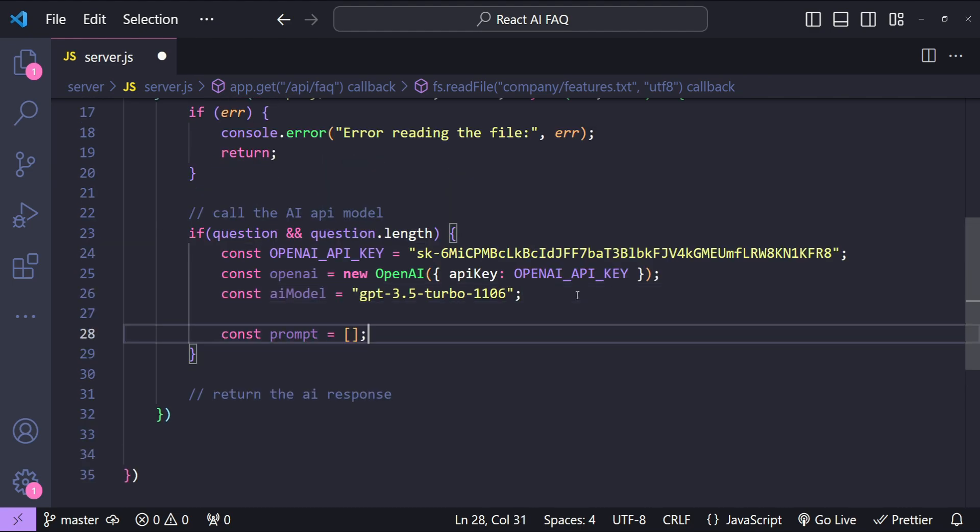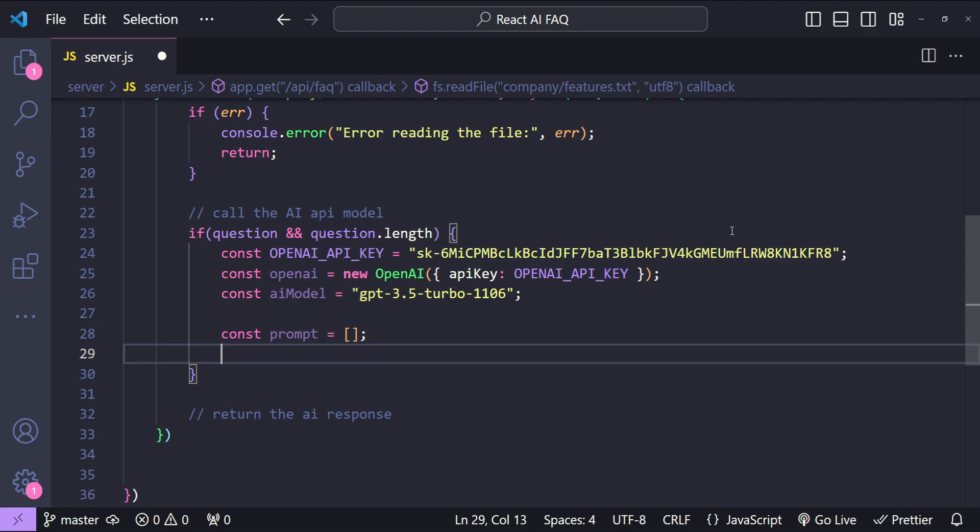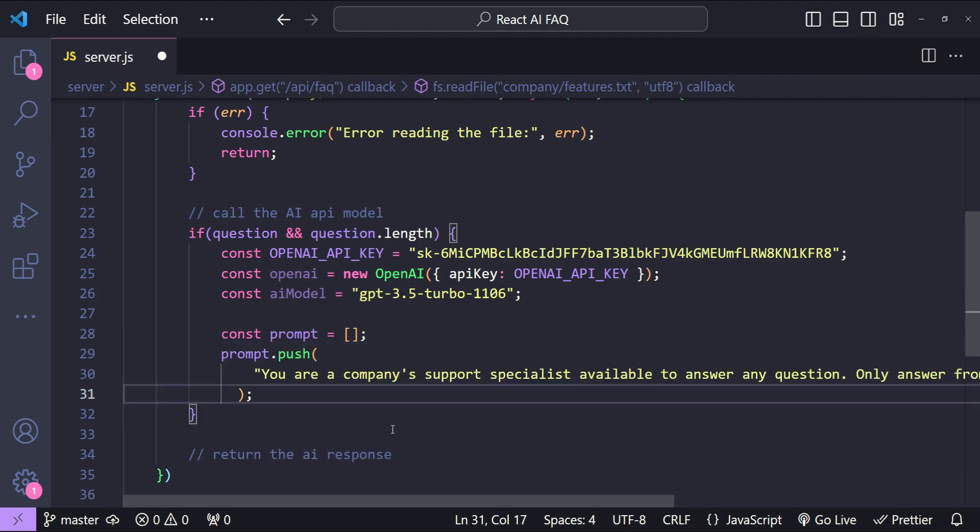Next I will create the empty array for the prompt. The first prompt line that I'm going to push into this array is going to be this one.